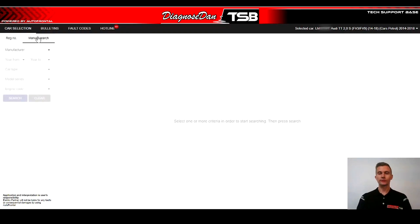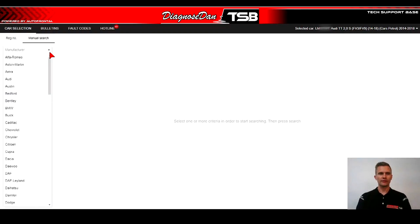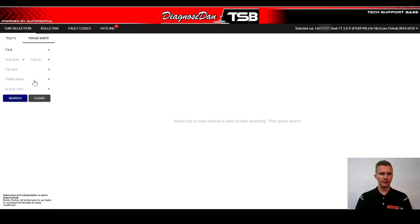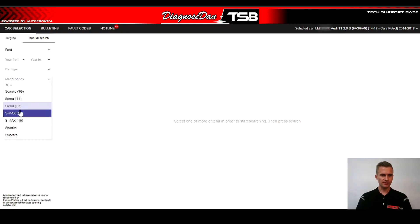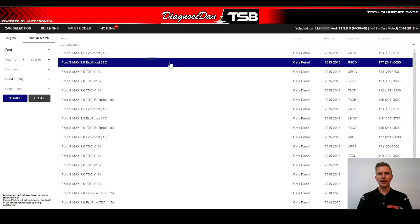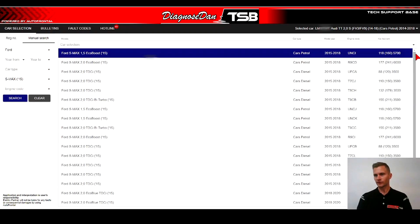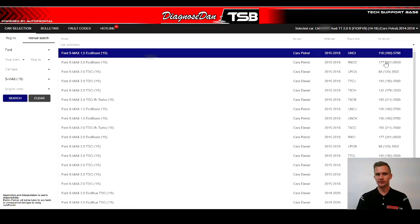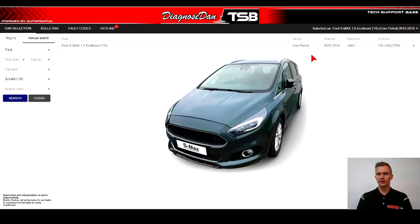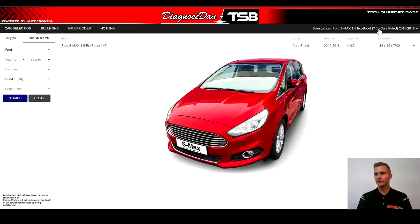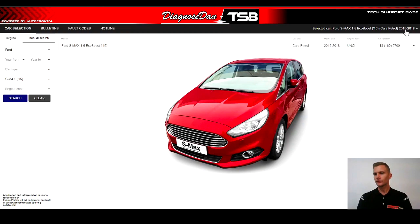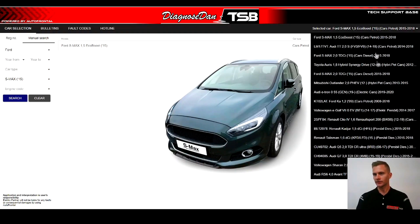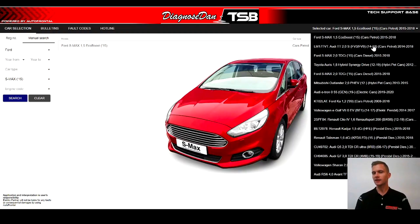Now the second option is to do a manual search. If I want to find a Ford S-Max, I can of course scroll down, or I can just type in the first letter of the car. I want to select S-Max and search. I can now see which engine codes match the model that we have selected, and here we have the selected vehicle using manual search. Now the third way you can use is if you have selected the car previously — this is the history database of previous selected cars inside the program.